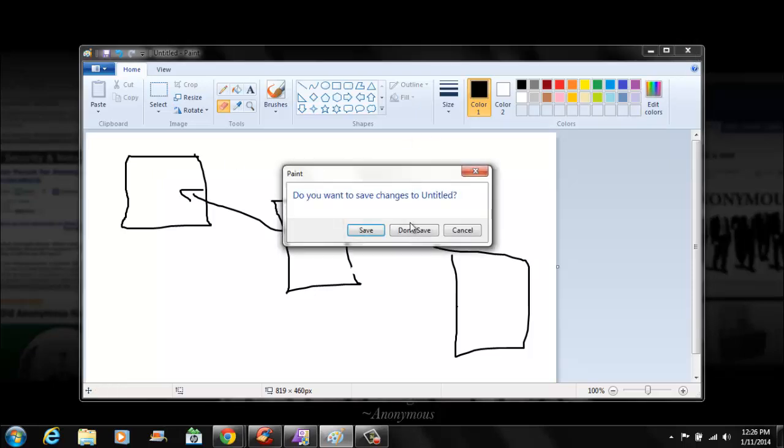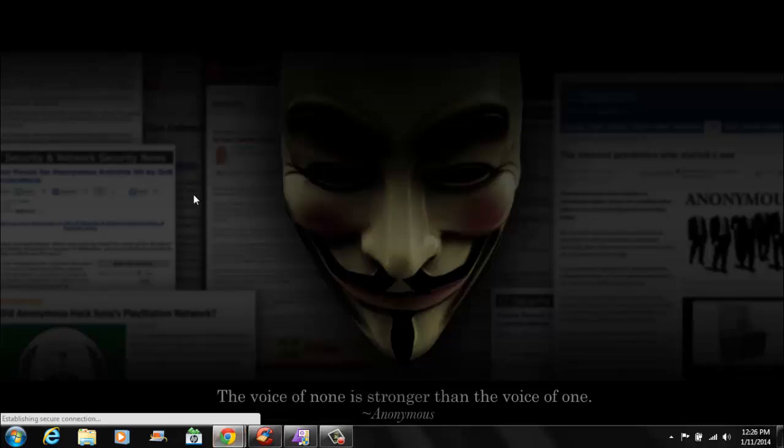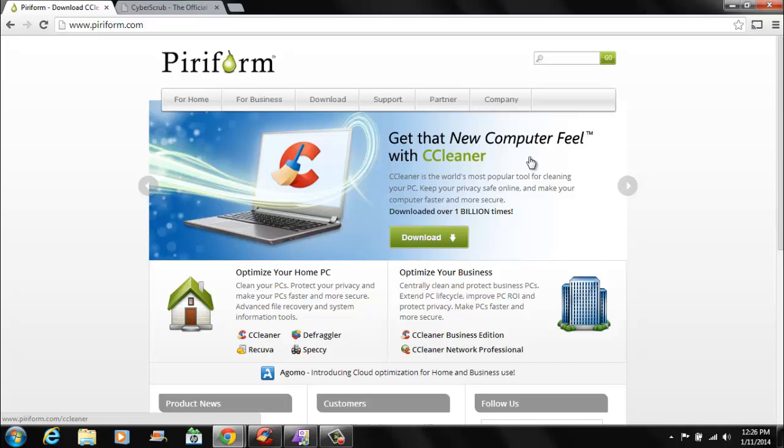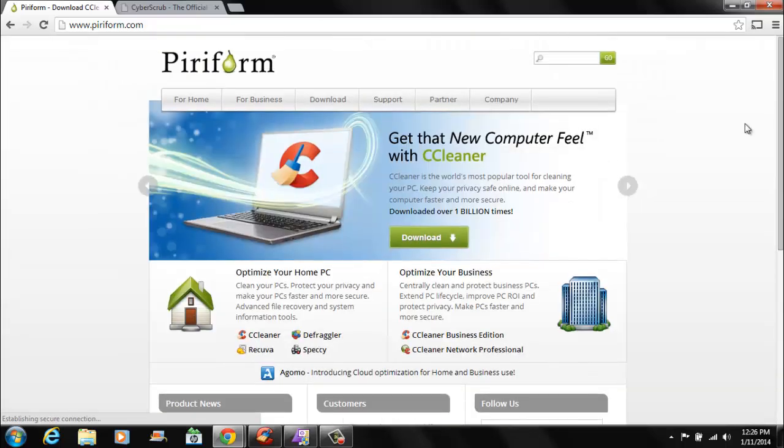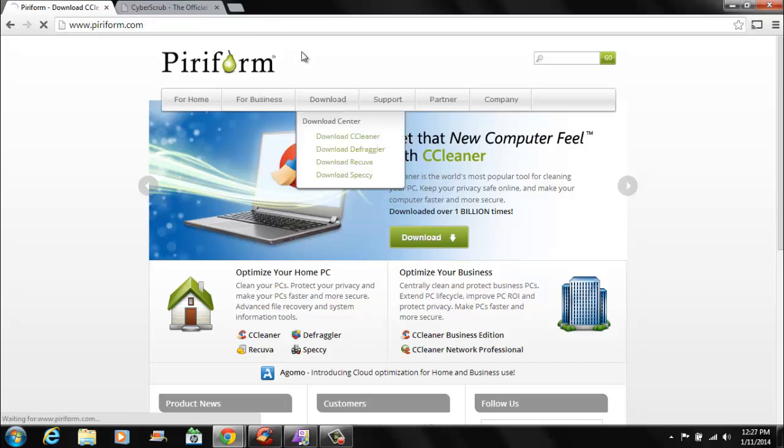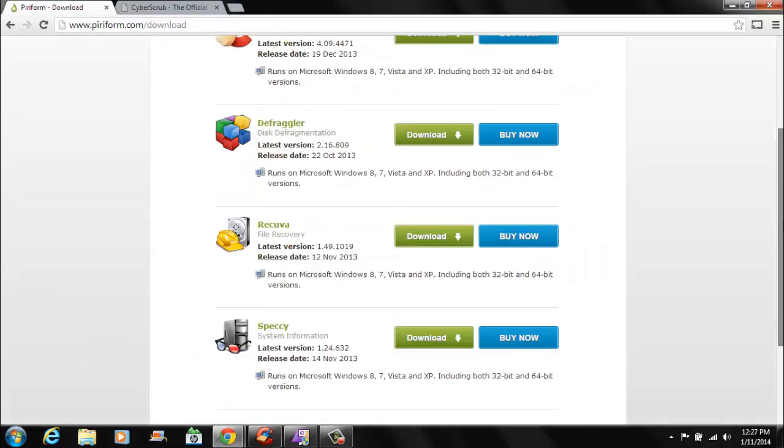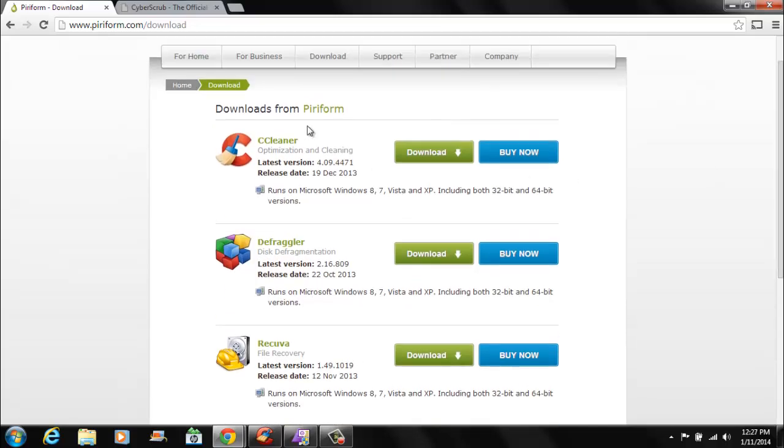So what programs can I use to completely remove it? Well, on this website called Piriform, I think that's how you say it, this company makes a lot of popular programs. Two that are very popular actually. One is called CCleaner and the other one is called Recuva.